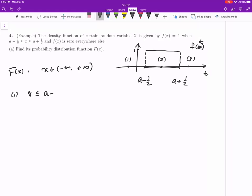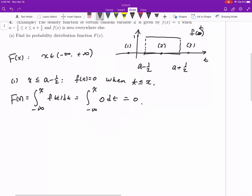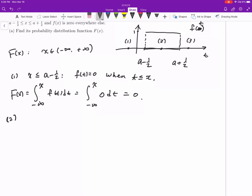Case one: when x is less than or equal to a minus one half, then f(t) equals zero when t is less than or equal to x, since x itself is less than or equal to a minus one half. So if we integrate the density function from negative infinity to x, we have the integral of zero dt, which gives us zero. So F(x) = 0 for case one.